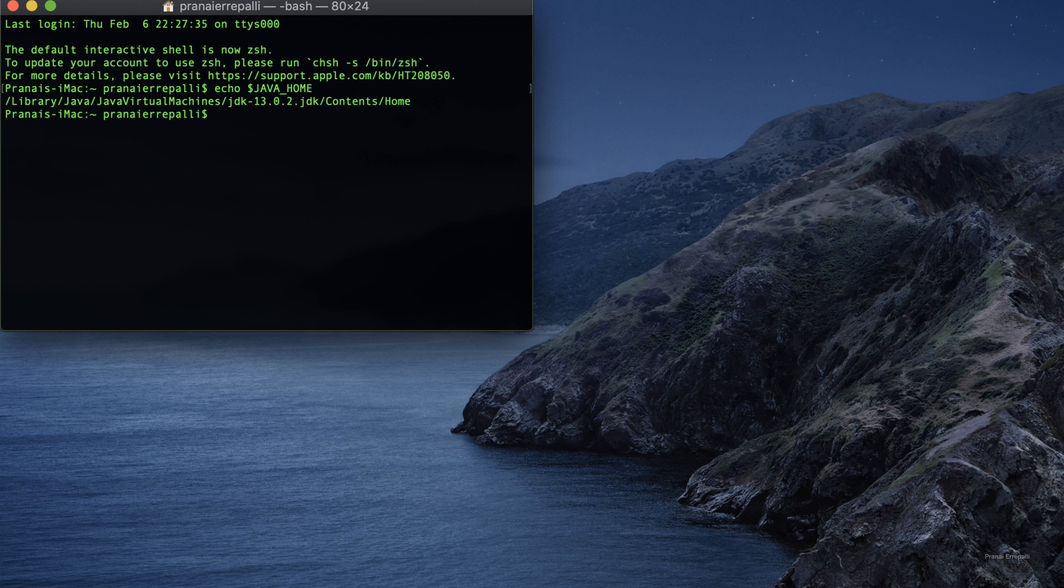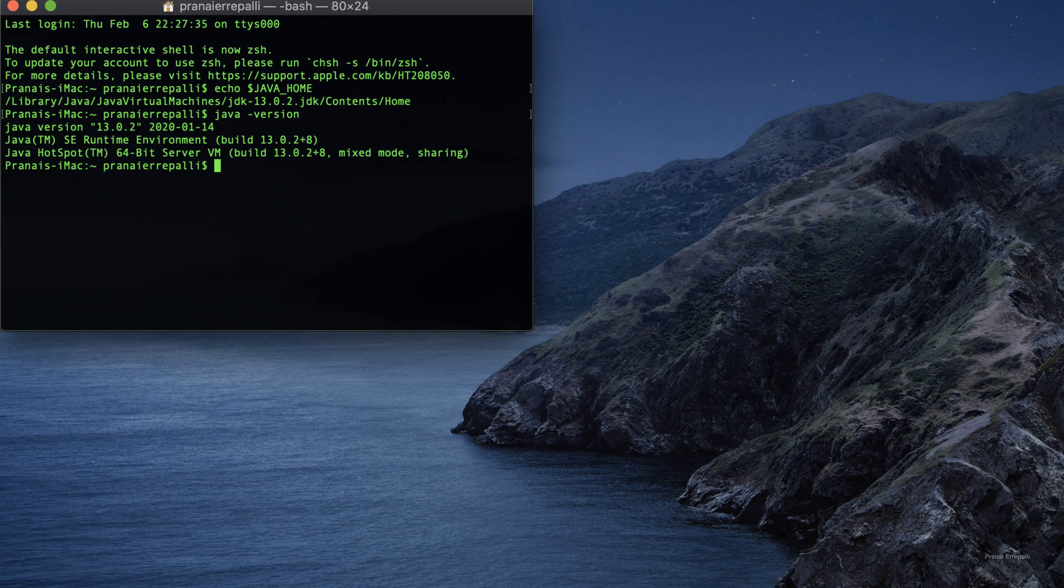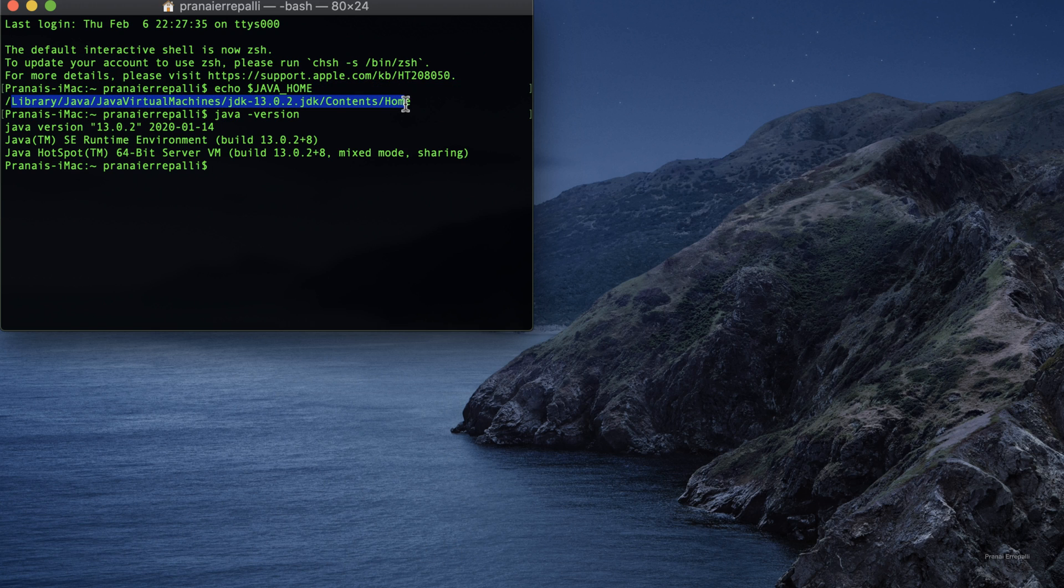Now you can see that Java home is successfully installed and it is pointing to the path where JDK library is on your Mac OS.